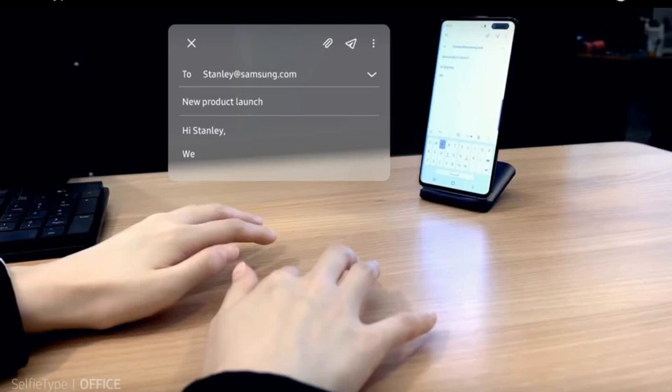To use SelfieType, you angle your device's front-facing camera toward your hands and begin typing. So long as all of your fingers are visible, SelfieType's proprietary AI engine should be able to analyze your finger movements and interpret them as valid key presses.